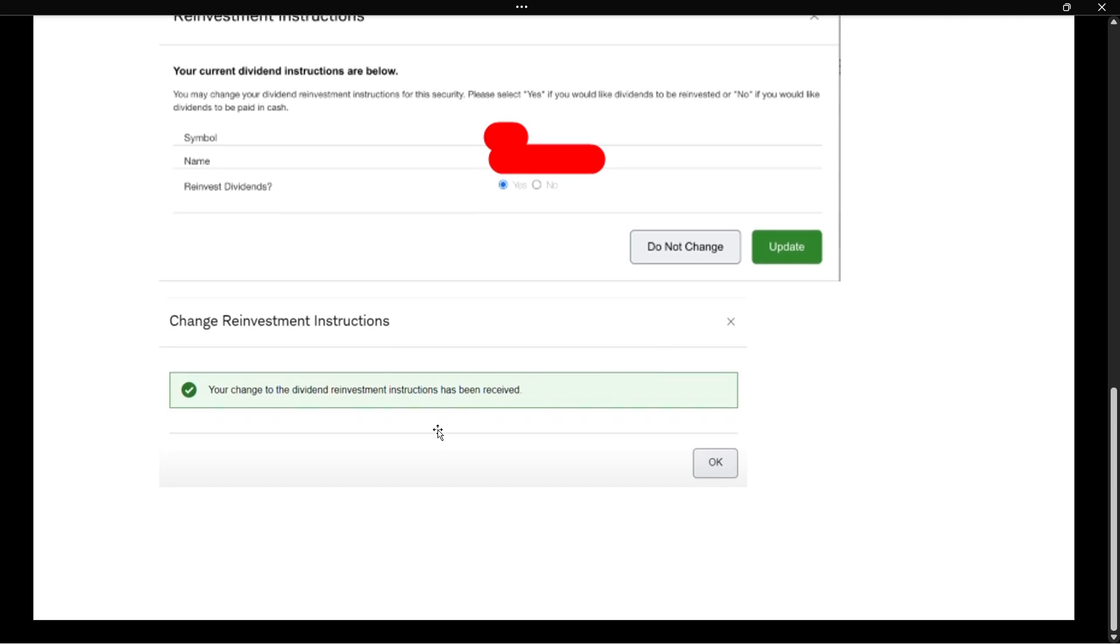Once you do that, it will say your change to the dividend reinvestment instructions has been received. And then once you see this message, it means you've successfully reinvested your dividend.